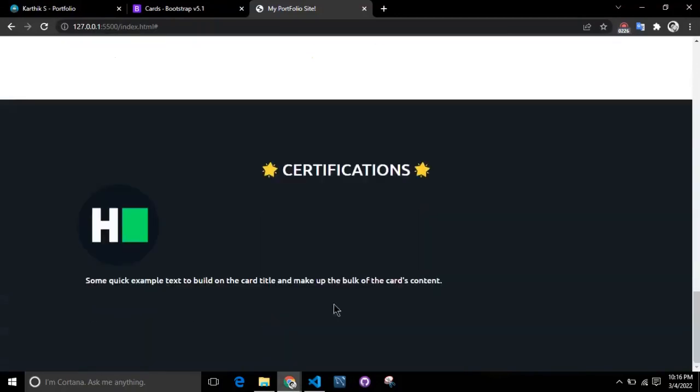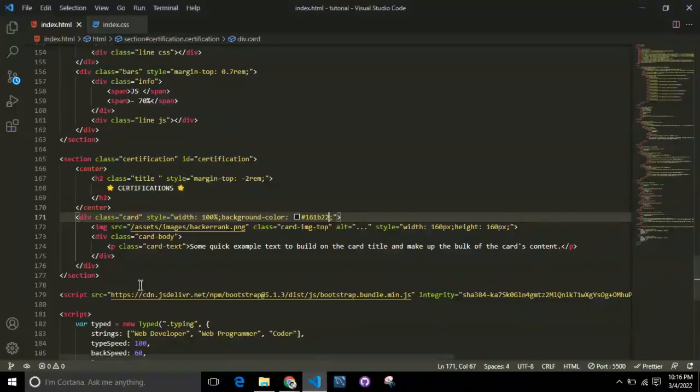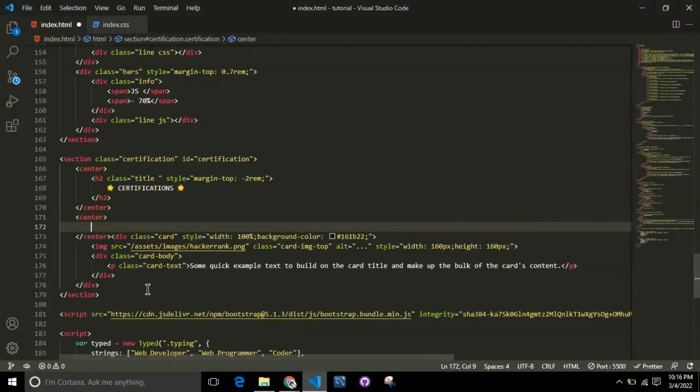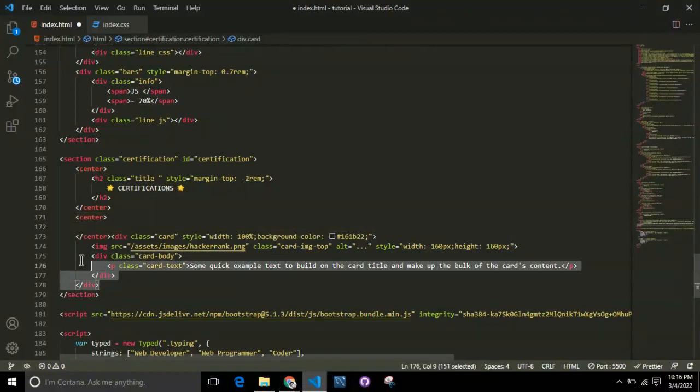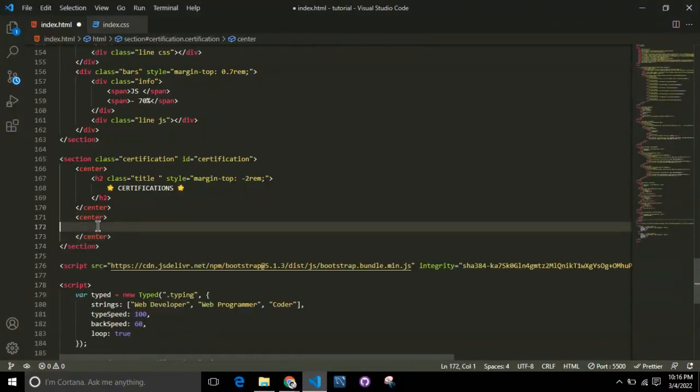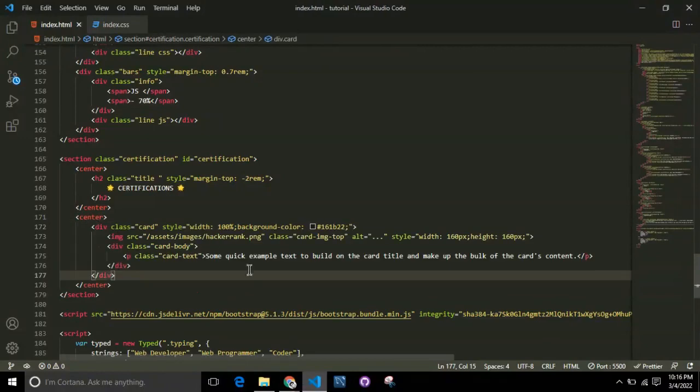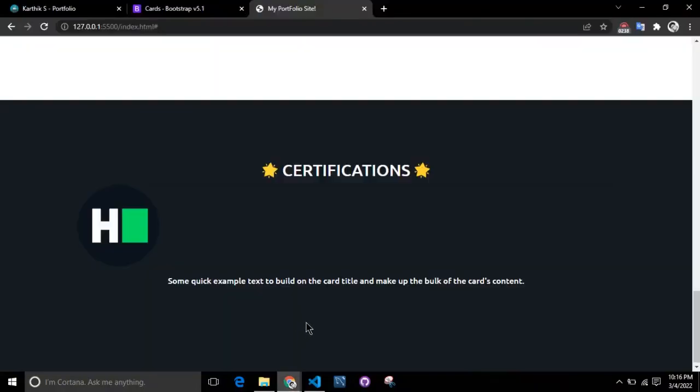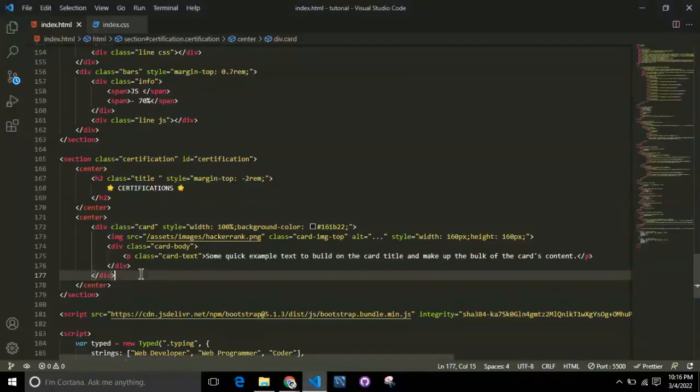Once this is done, we'll put all of this inside a center tag so everything is aligned in center. The best way is to use the center tag, which is the inbuilt HTML tag.